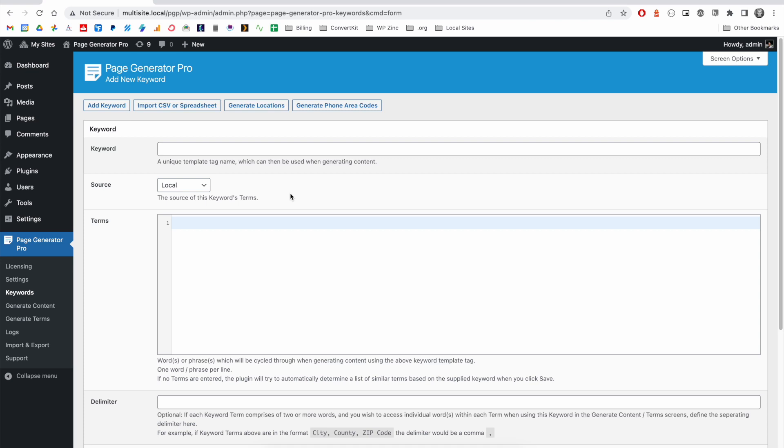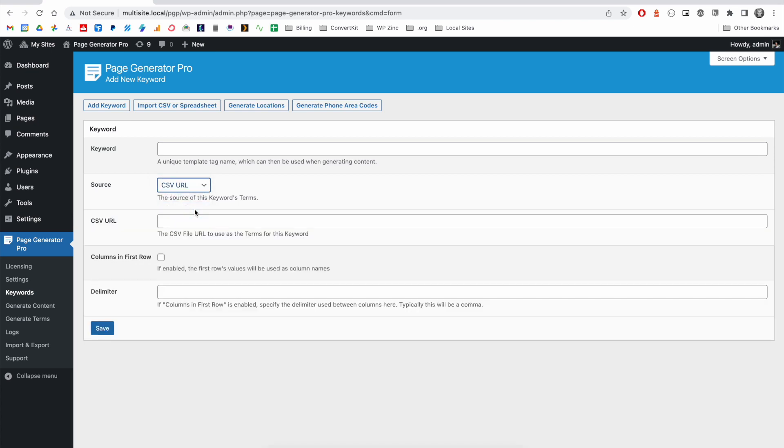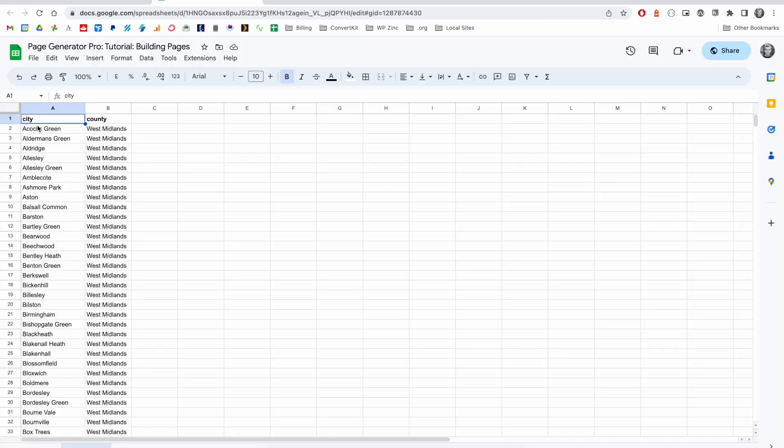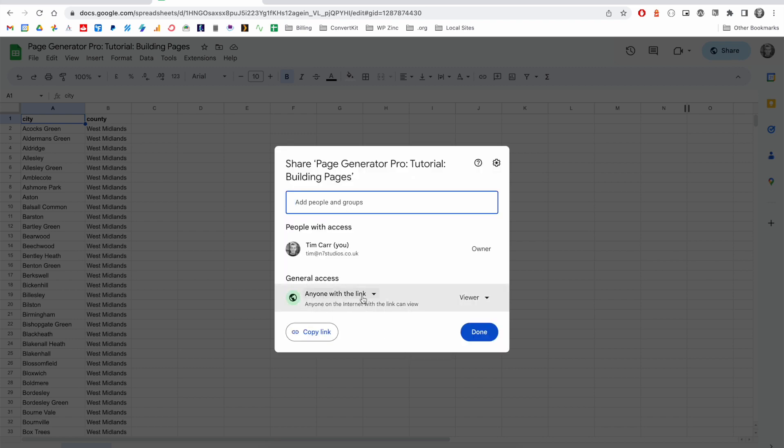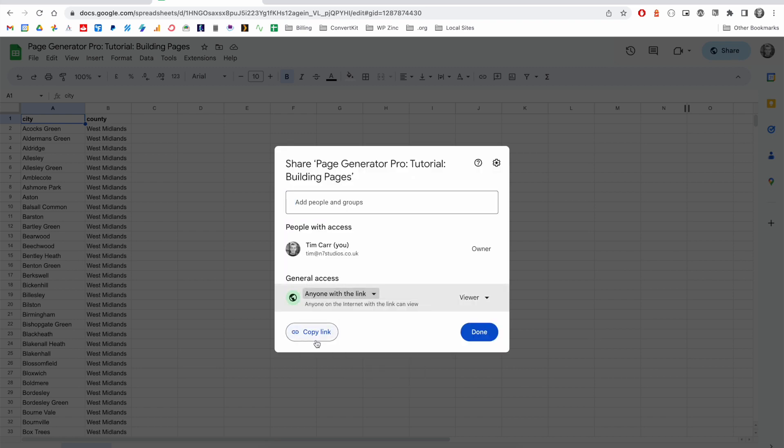An alternative method is to select the CSV URL, and we recommend pointing this to a Google Sheet. In this example, I've got a spreadsheet on Google that comprises of city and county names. I could have any number of column names, any number of rows. Once I'm happy with my data, I can click the share button, make sure that the access is set to anyone with the link, and then click the copy link button here.